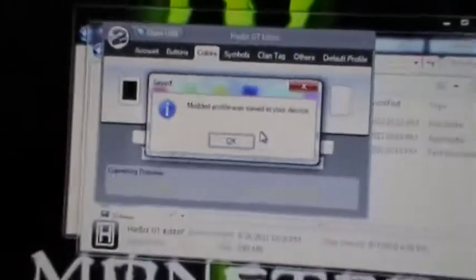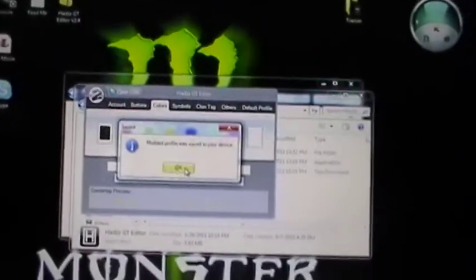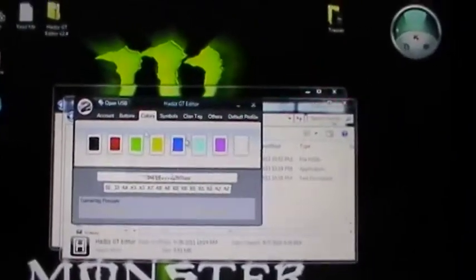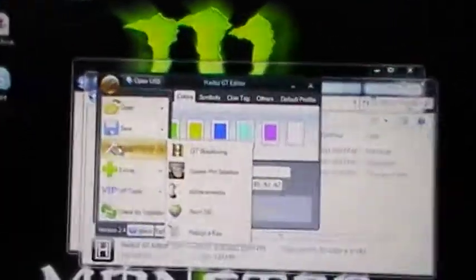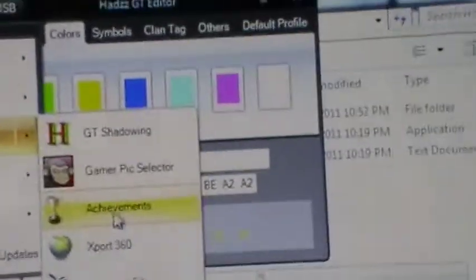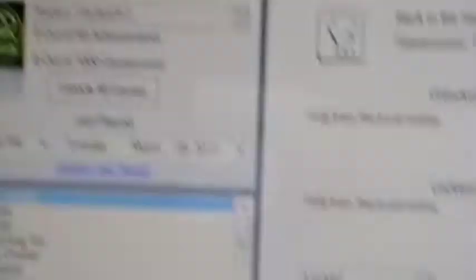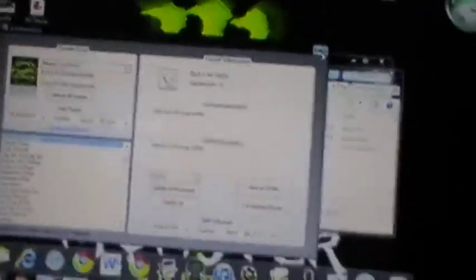And to mod your gamer score, I'll show you how to do that. You're going to click the two, go to tools. Then you're going to go to achievements. Then you're going to hit unlock all games. I'm not going to do it in this video, but I'll do it in another video because it takes a while. So hopefully you got, oh, I got to show you guys how to put it back into your Xbox.